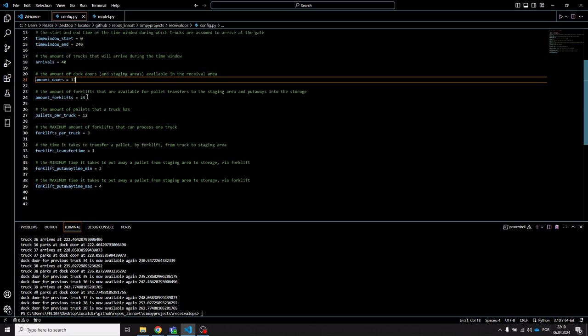You have an amount of forklifts that work in the staging area, taking pallets from the trucks to the staging area and from there to the warehouse for putaways. You also have an amount of pallets per truck and a maximum amount of forklifts that can work on one truck's cargo — this applies to both staging area transfers and putaways.